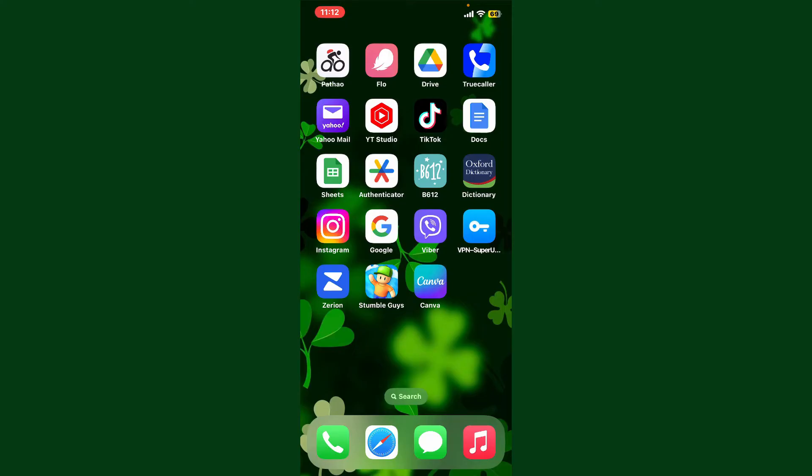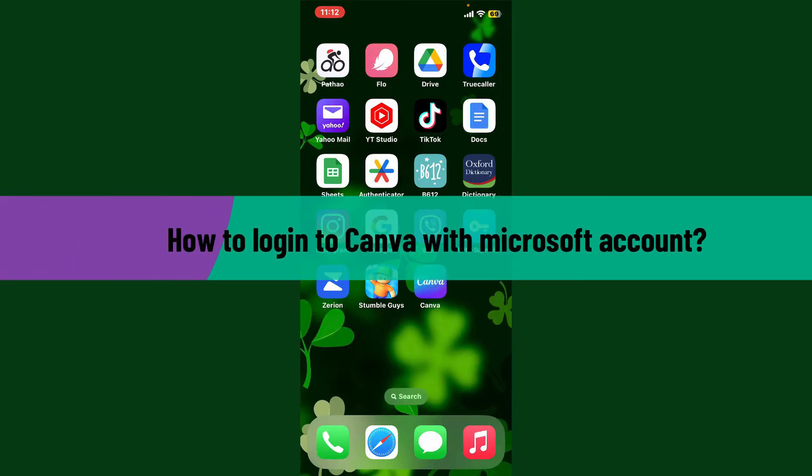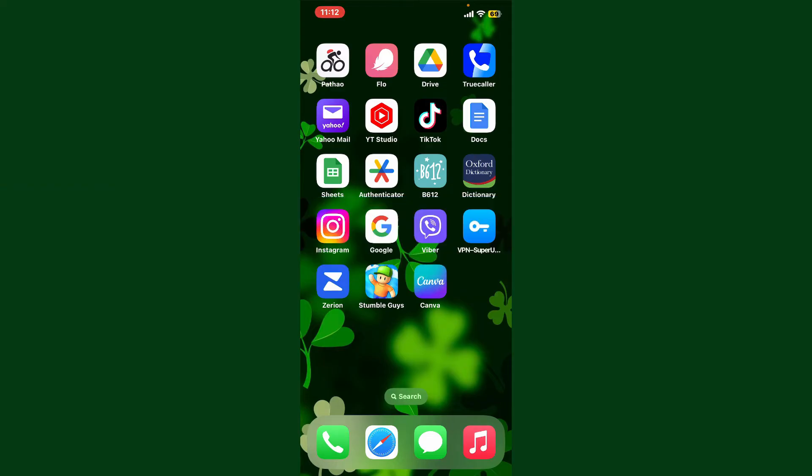Hello everyone, welcome back to Webtech Tutorial. In today's video we're going to learn how to log in to Canva with a Microsoft account. You can also log into Canva with your Microsoft account credentials, so if you want to do that, follow the steps.